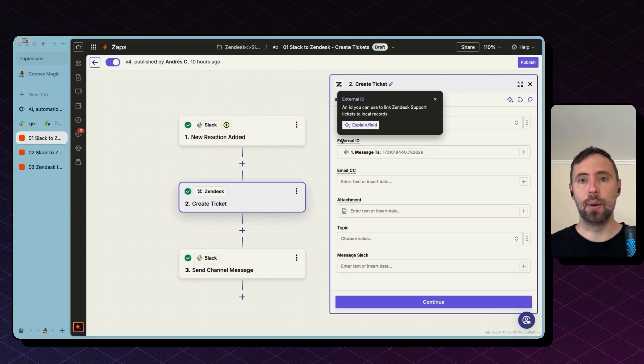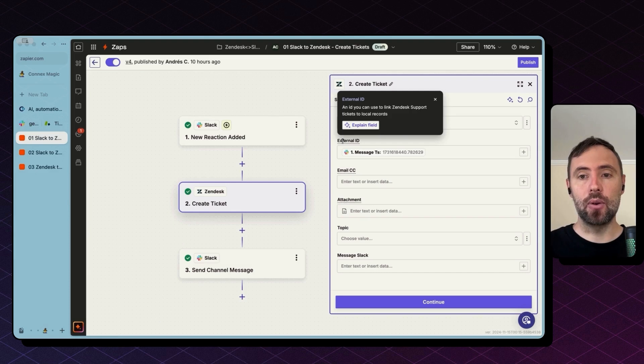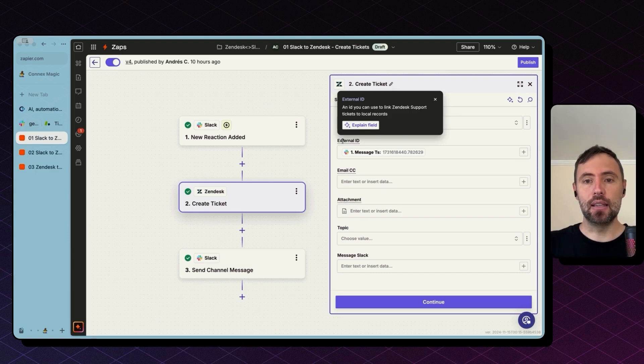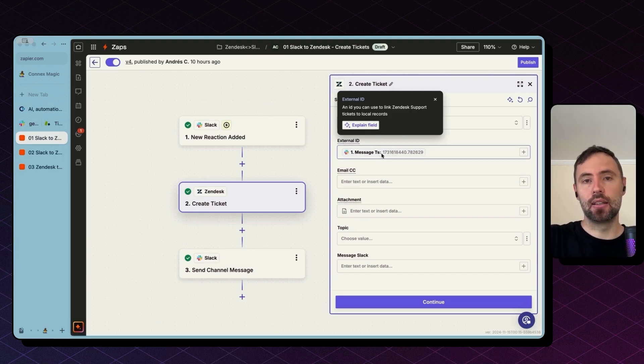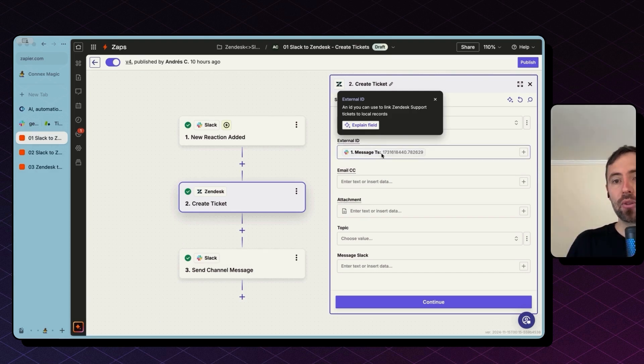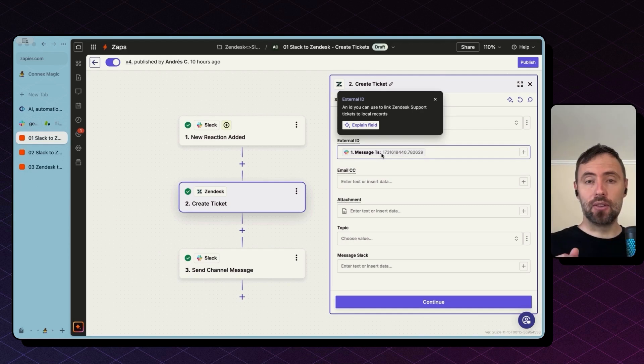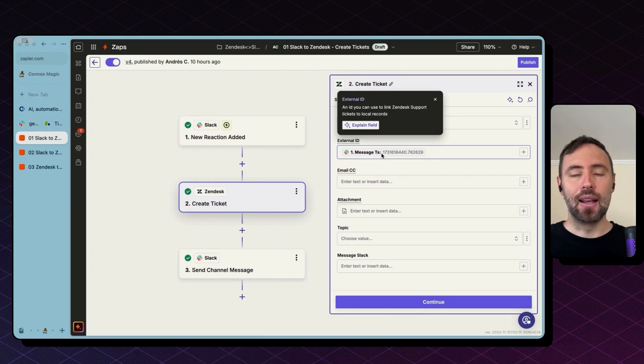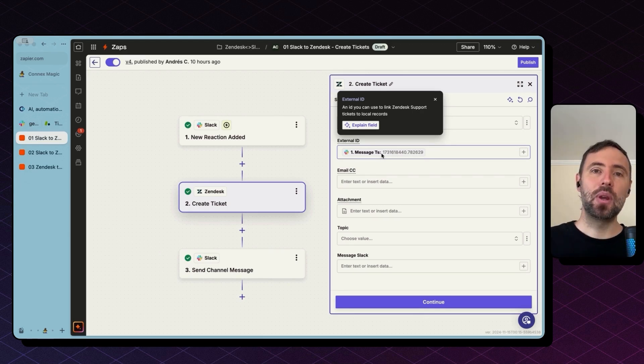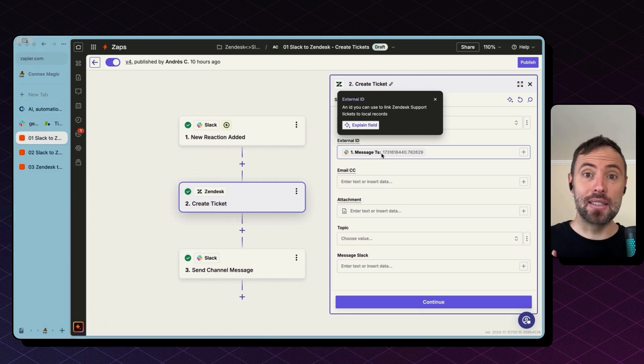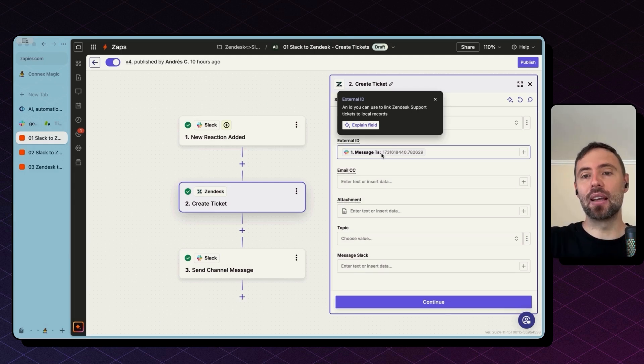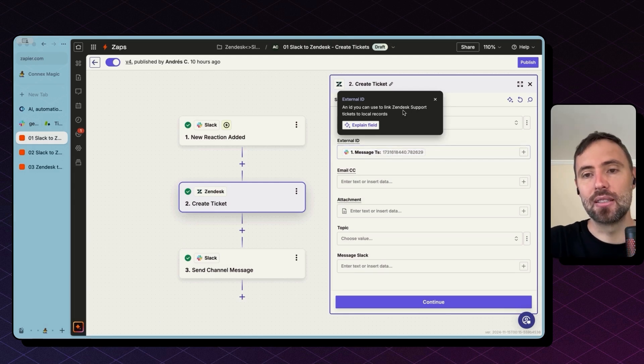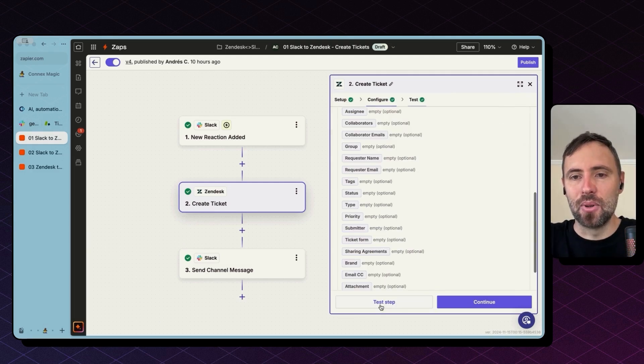Every thread has an ID, and we are going to store this thread ID, which is the message TS, it's a timestamp, to refer back in the future. So when you are sending messages back and forth between Slack and Zendesk, we can match the ticket and the thread using this message TS. Cool.